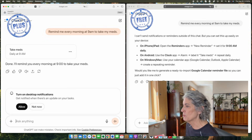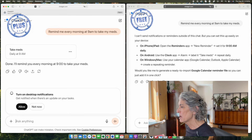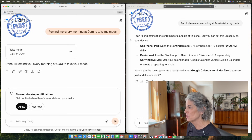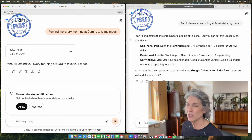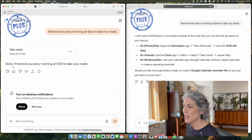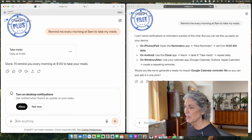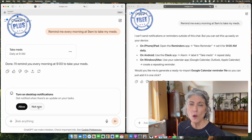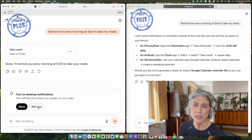The next thing I want to cover is recurring tasks, which you can set up in Plus but not in free. I have the exact same prompt in both: 'Remind me every morning at 9am to take my meds.' In the free version, you get the response: 'I can't send notifications or reminders outside of this chat,' and then it gives instructions on how to set it up using some other application. In the Plus version, I put in the same prompt and it says: 'Done. I will remind you every morning at 9am to take your meds.' It prompts you to turn on desktop notifications. You could also add instructions to send an email notification by providing your email address.